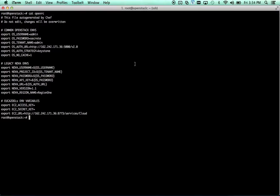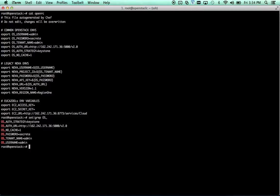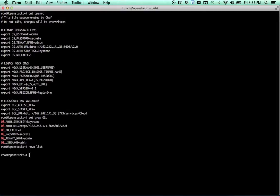So now that we've got those set up, and we can take a look here, we should be able to use our command line tools without having to specify any of that stuff. Just like that. We don't actually have any Nova instances running or anything right now, so nothing is going to return from Nova list.